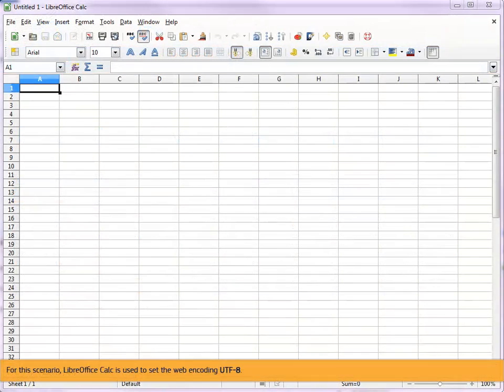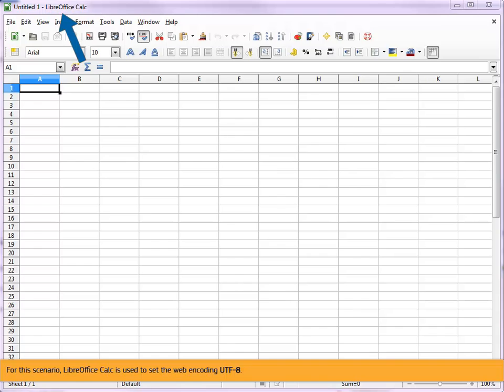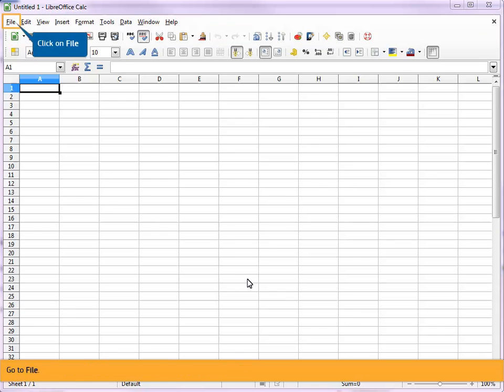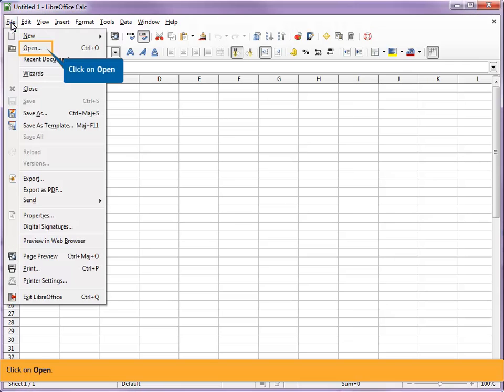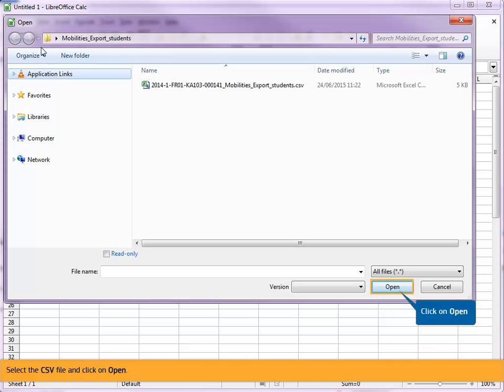For this scenario, LibreOffice Calc is used to set the web encoding UTF-8. Go to File. Click on Open. Select the CSV file and click on Open.